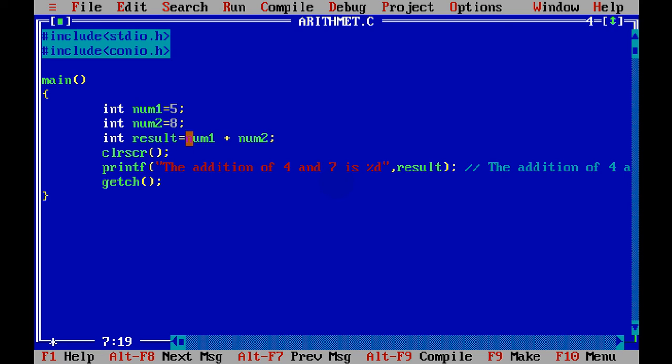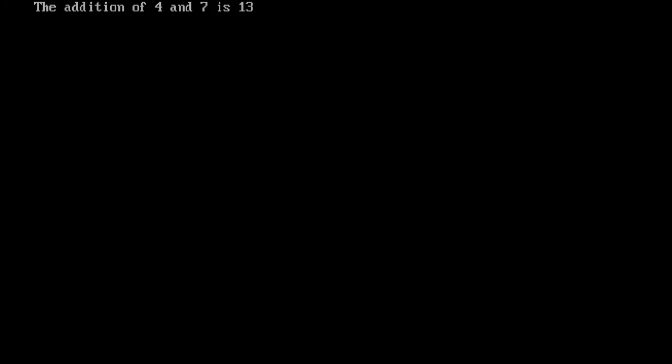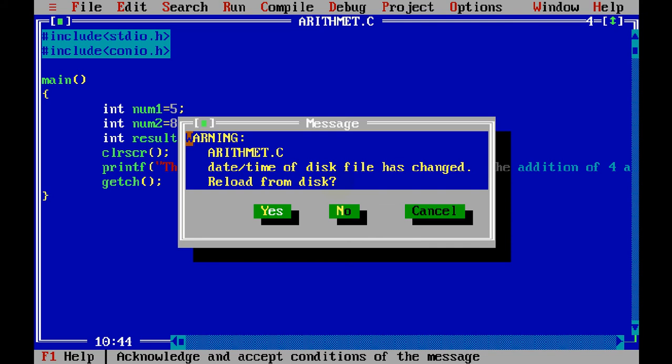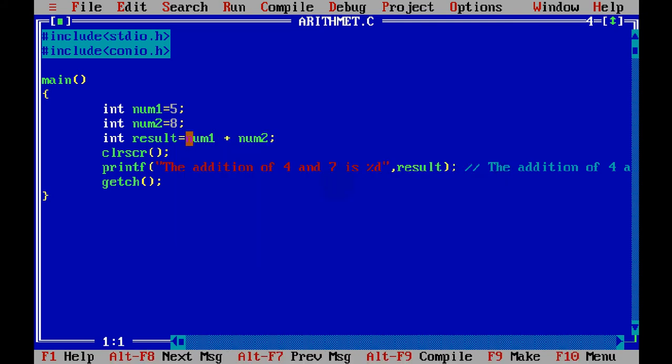Now in this scenario, the output should be the addition of 5 and 8 is 13. Let's run this. Obviously we get the addition of 4 and 7 is 13, which is wrong, right? It's because we are doing some hard coding here.